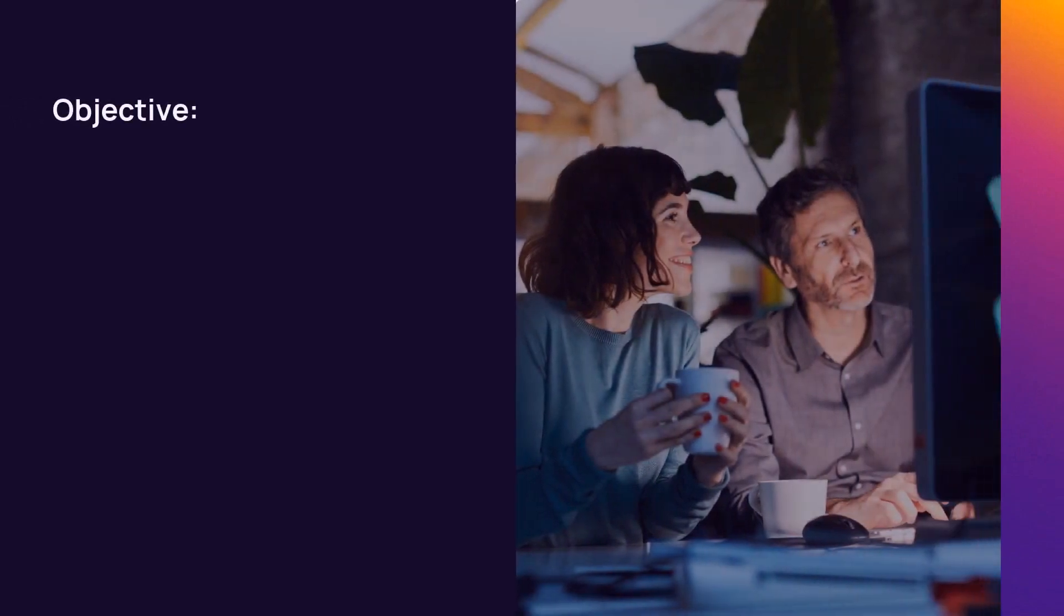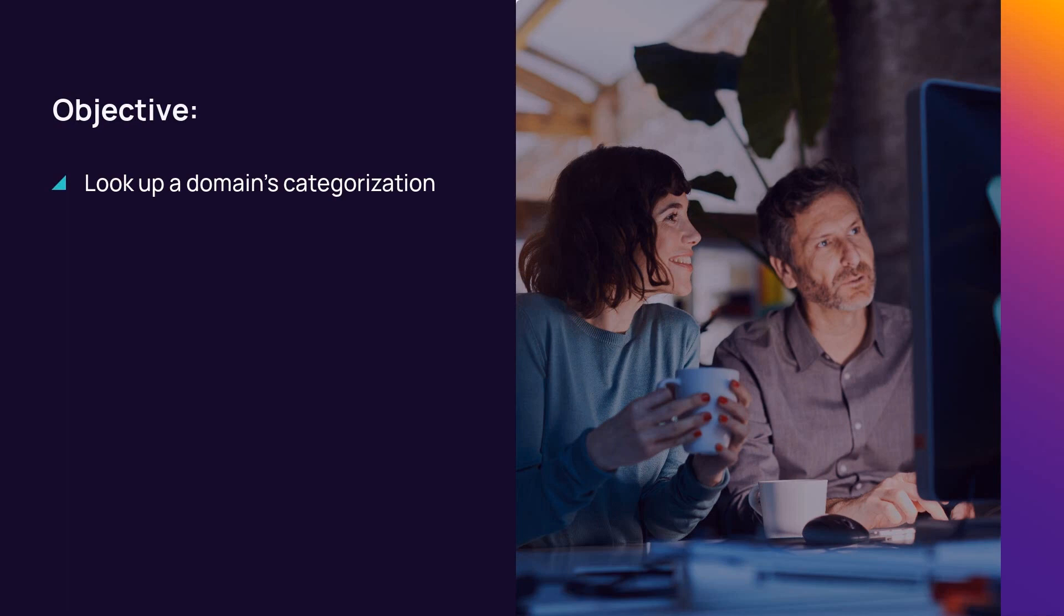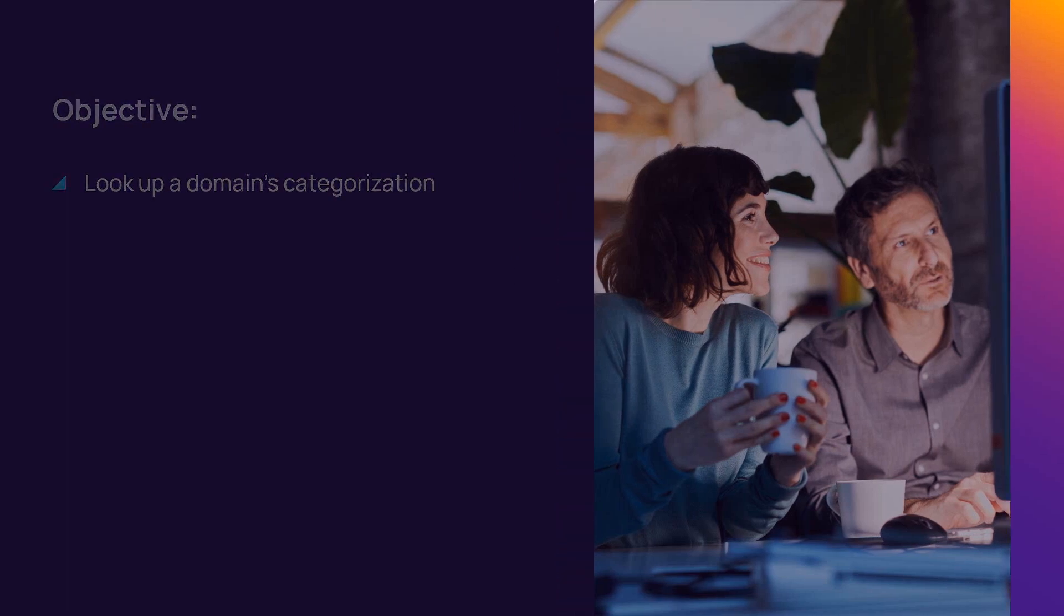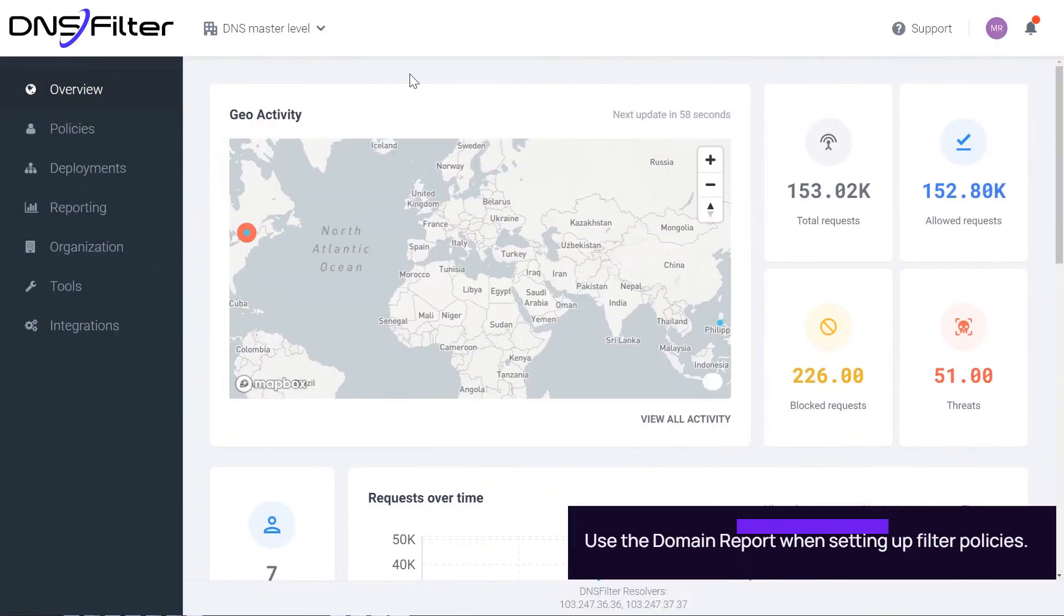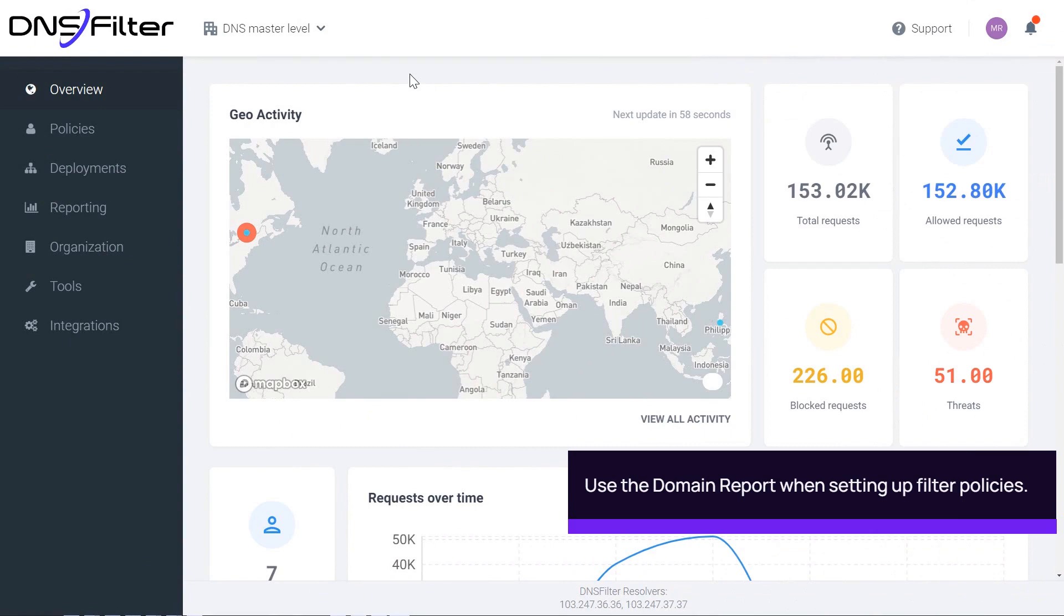In this demonstration, we will view the categorization of a domain using the domain report tool in DNS filtering. Use the domain report tool to query a domain and identify how it is categorized in DNS filtering.